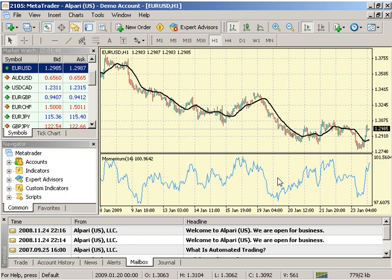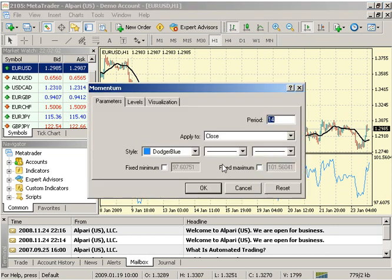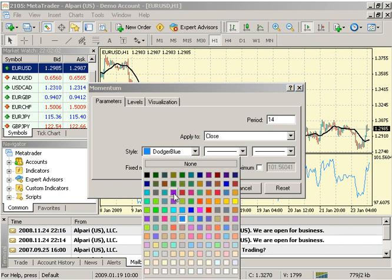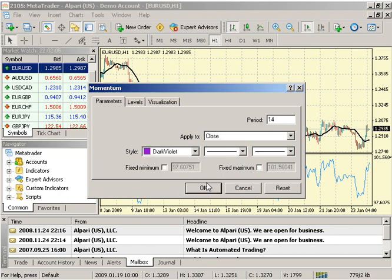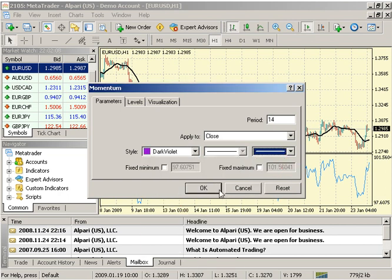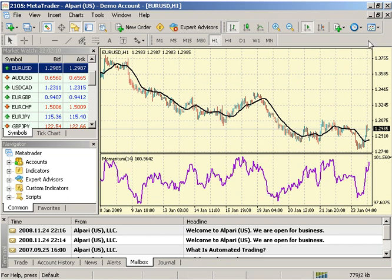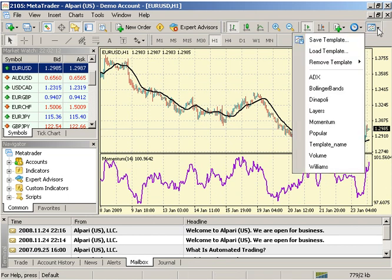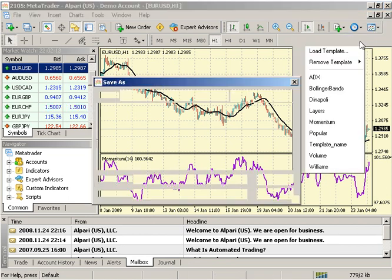If you wish to modify your template within a specific chart or on all charts, you may do so by double-clicking on your chart lines as well as right-clicking for your chart properties. You must save your changes by renaming the template or overriding your existing template in order to apply it to other charts. To see the new template on a different pair, you must reapply the template to your chart.